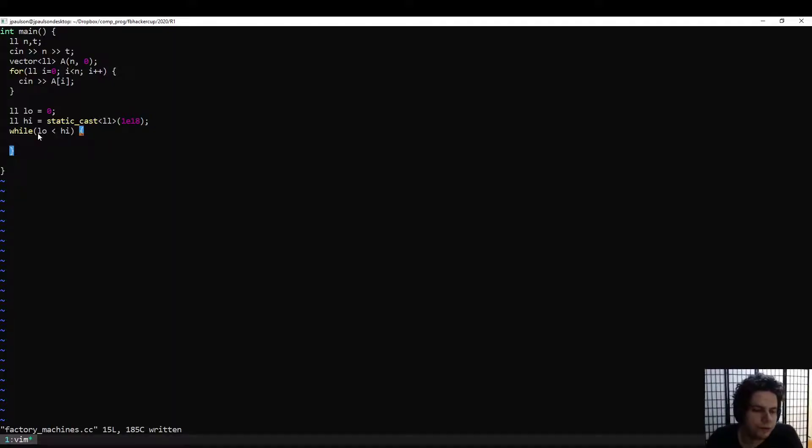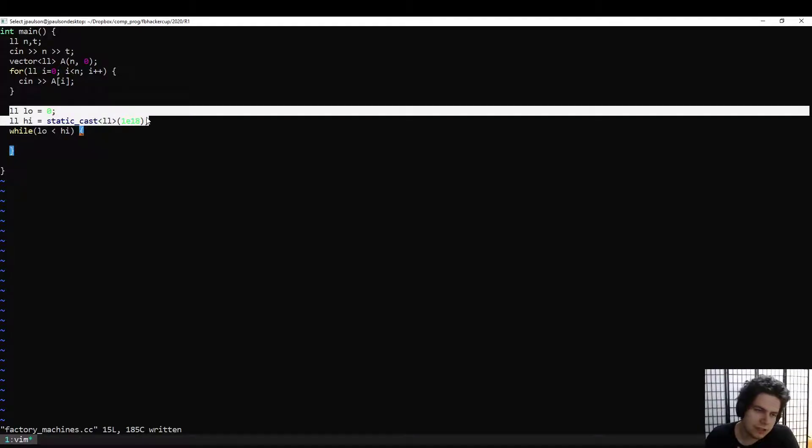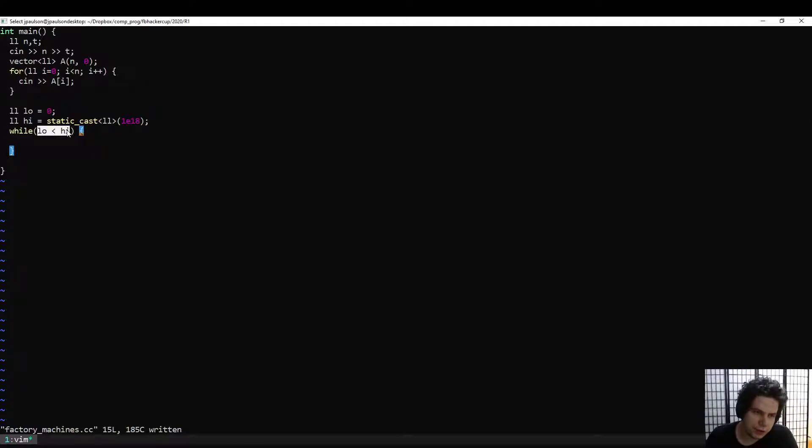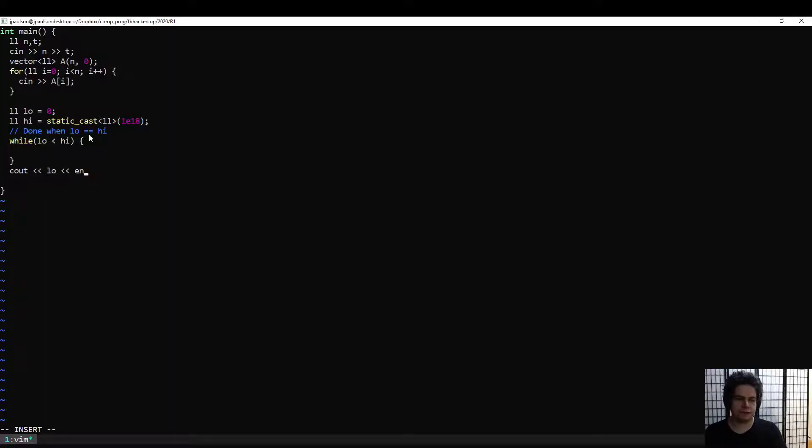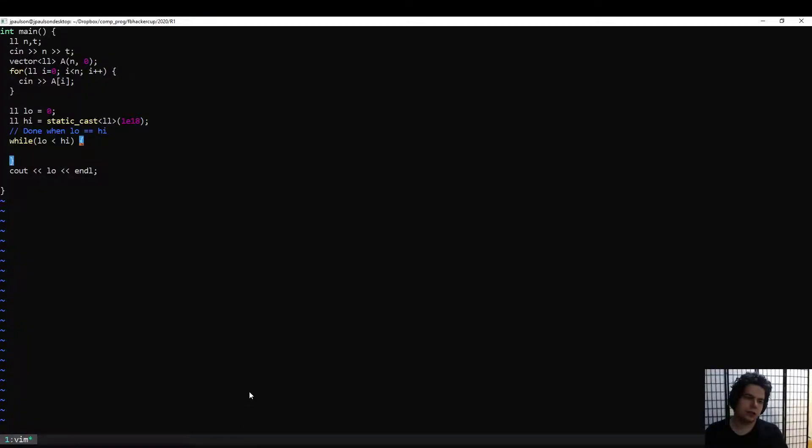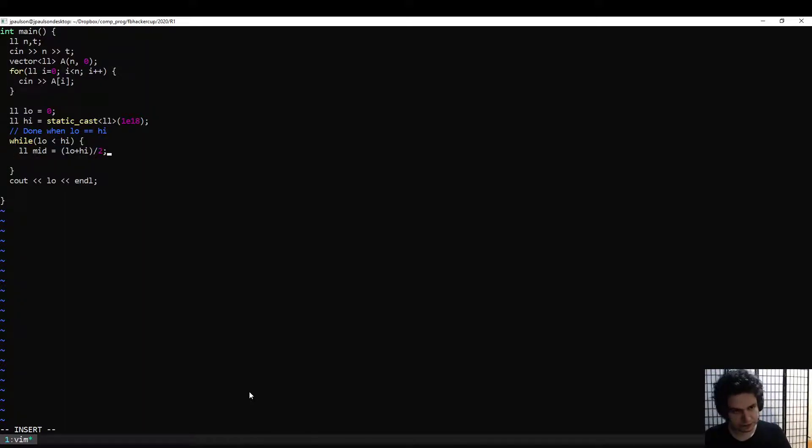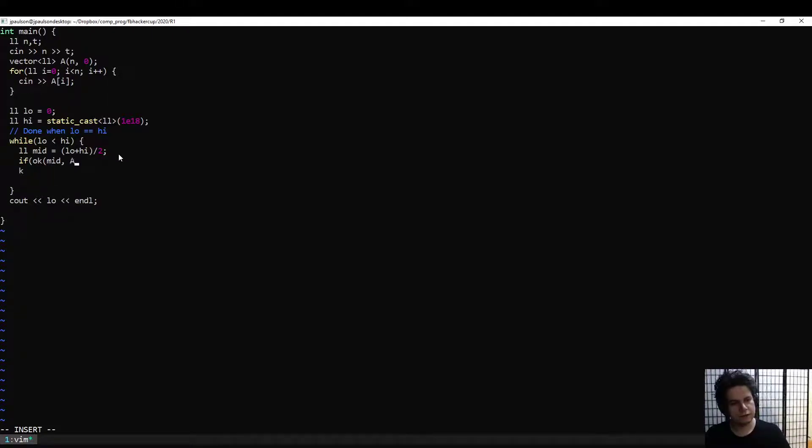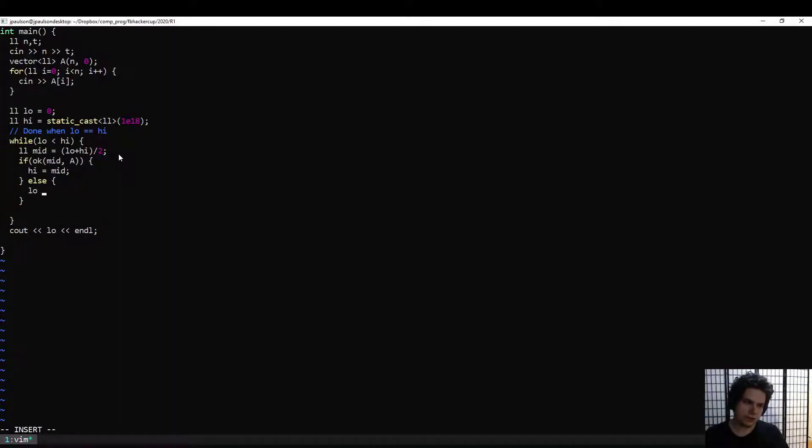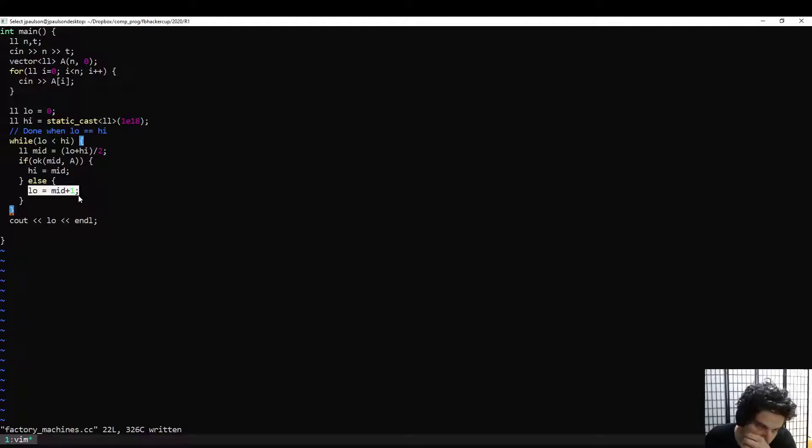And so how does the binary search work? So well, while our interval is not size one, right, so eventually we want low to equal high. These are inclusive on both ends. So when low equals high, we can write it down to one thing. And so this is checking whether or not we're done. And it will always be the case that low is less than or equal to high. So eventually we're going to have low equals high, and then we're going to put it down low as the answer. We want to check the midpoint, which is low plus high over two. So if that works, then we know that the answer is at most that. And if it doesn't work, then we know that the answer has to be strictly more than that.